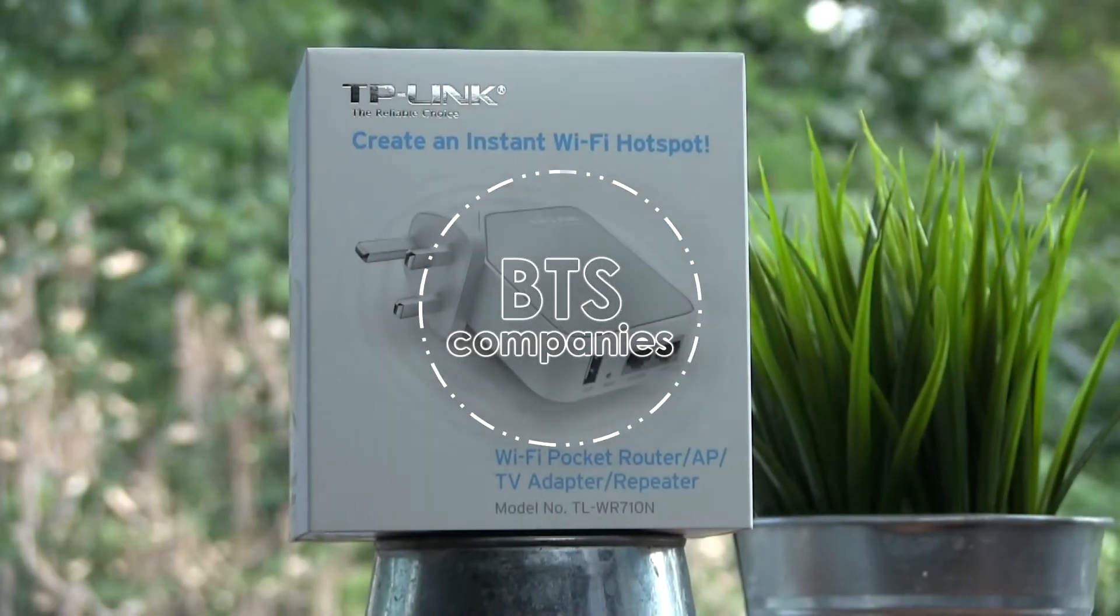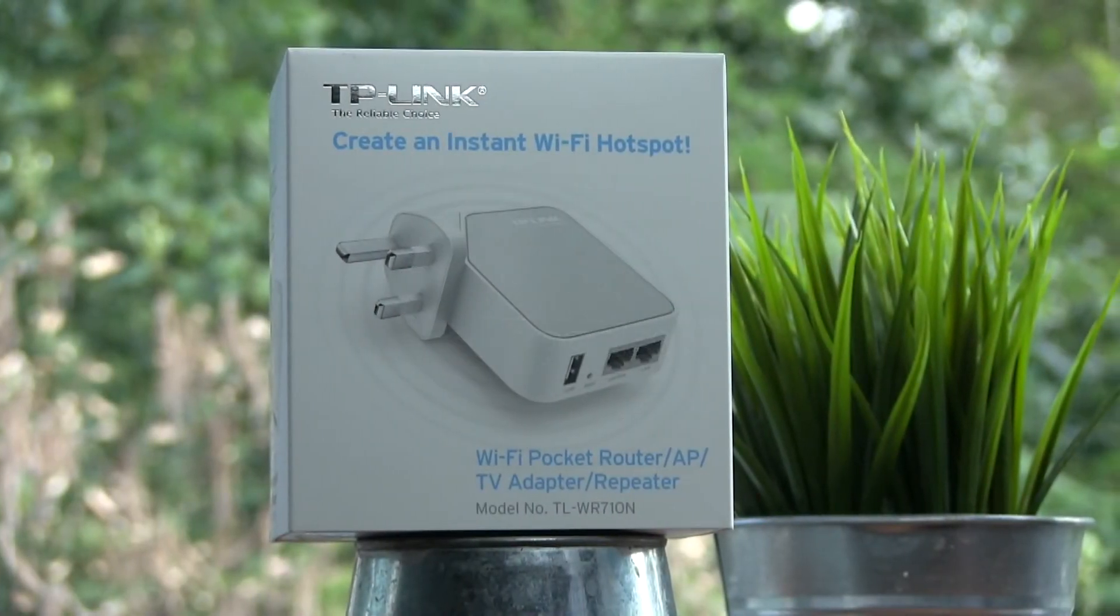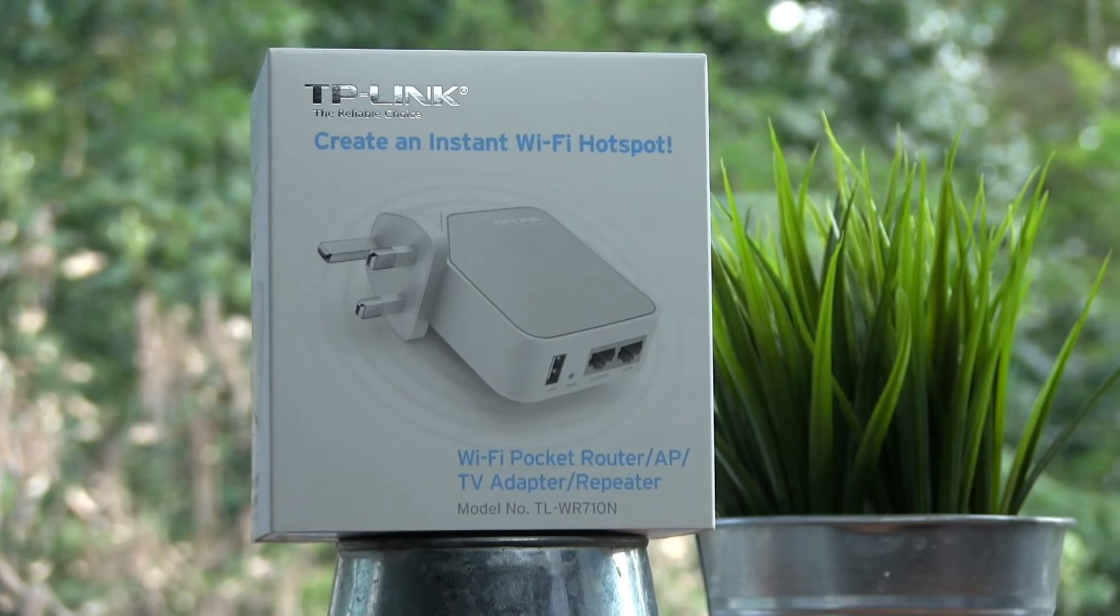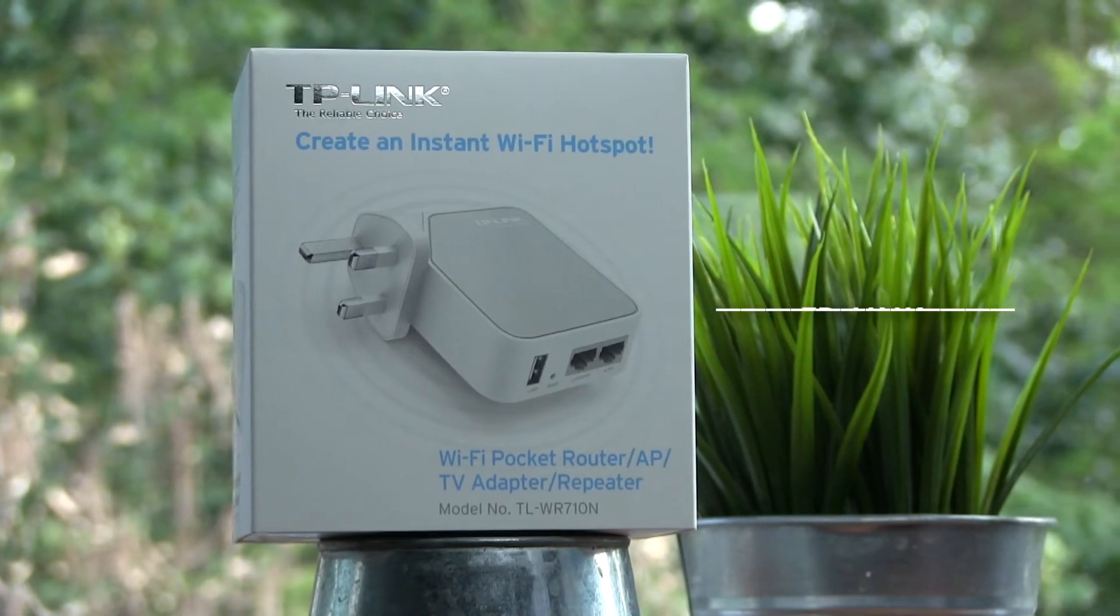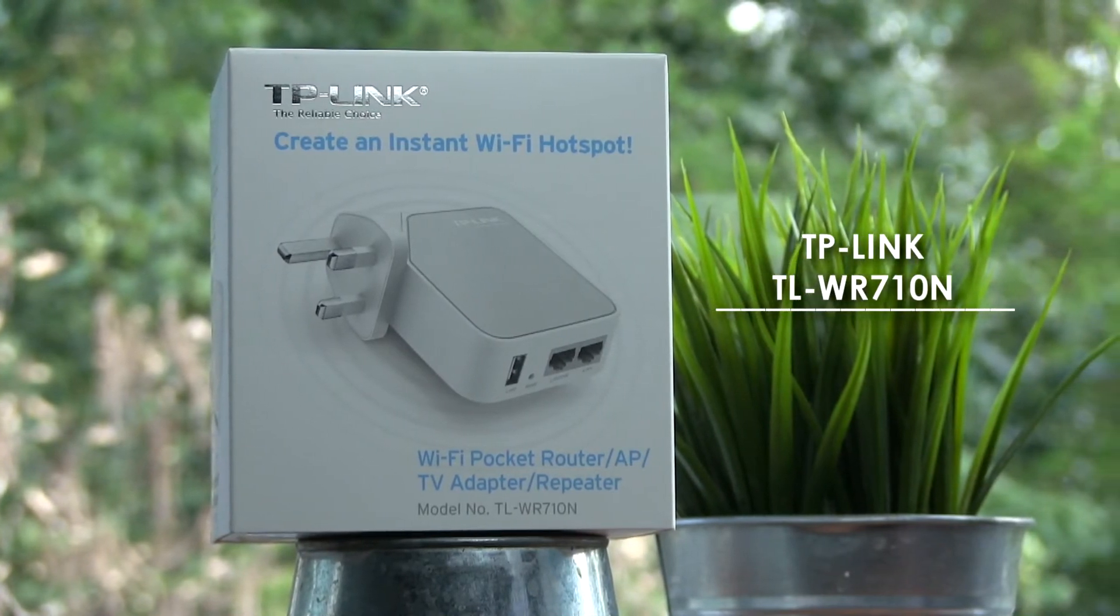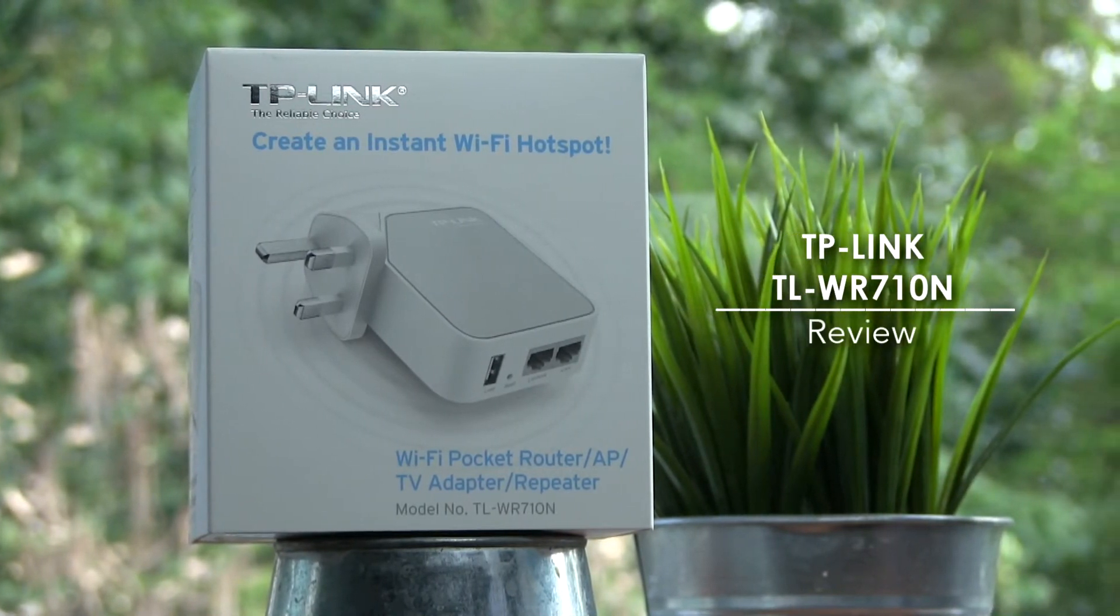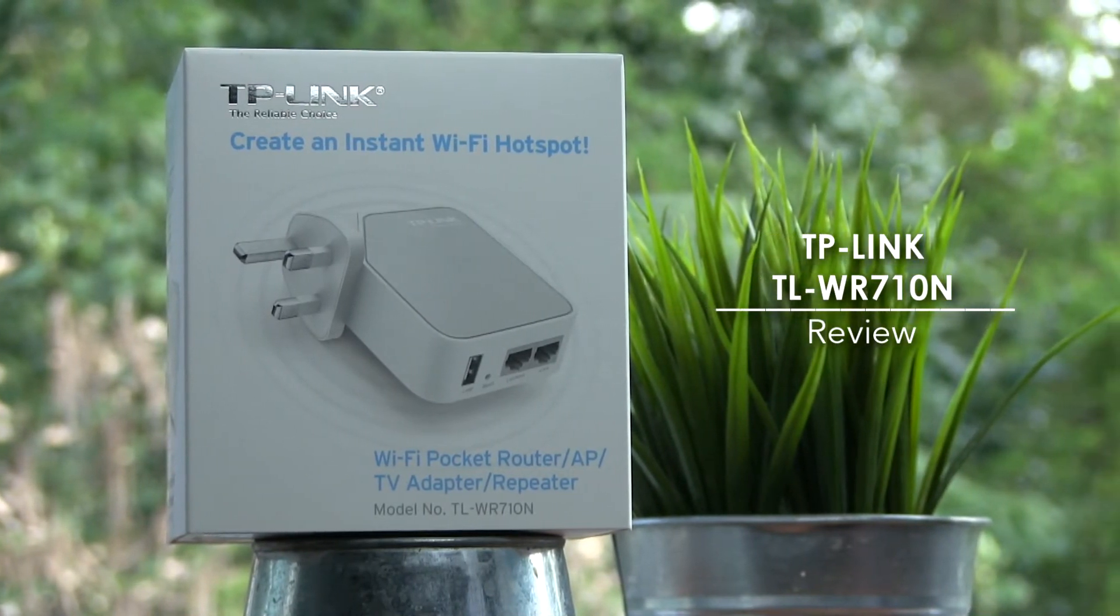Hey YouTube, today we're looking at a pretty cool networking device, the TL-WR710N from TP-Link.